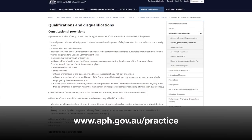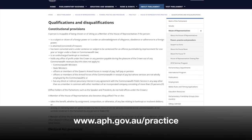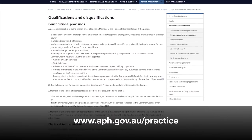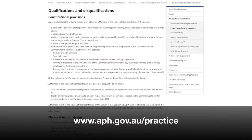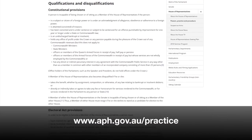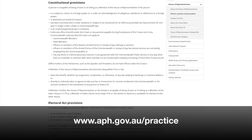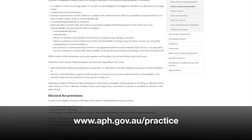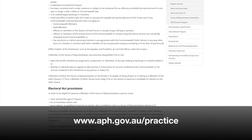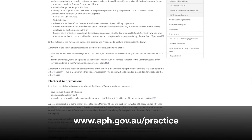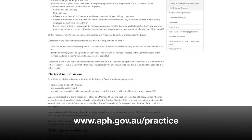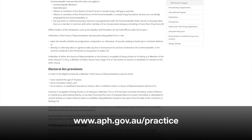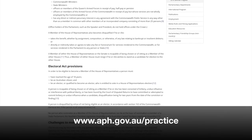House of Representatives Practice is available online at aph.gov.au/practice. Print copies will be available for sale soon in the Parliament House shop and online.